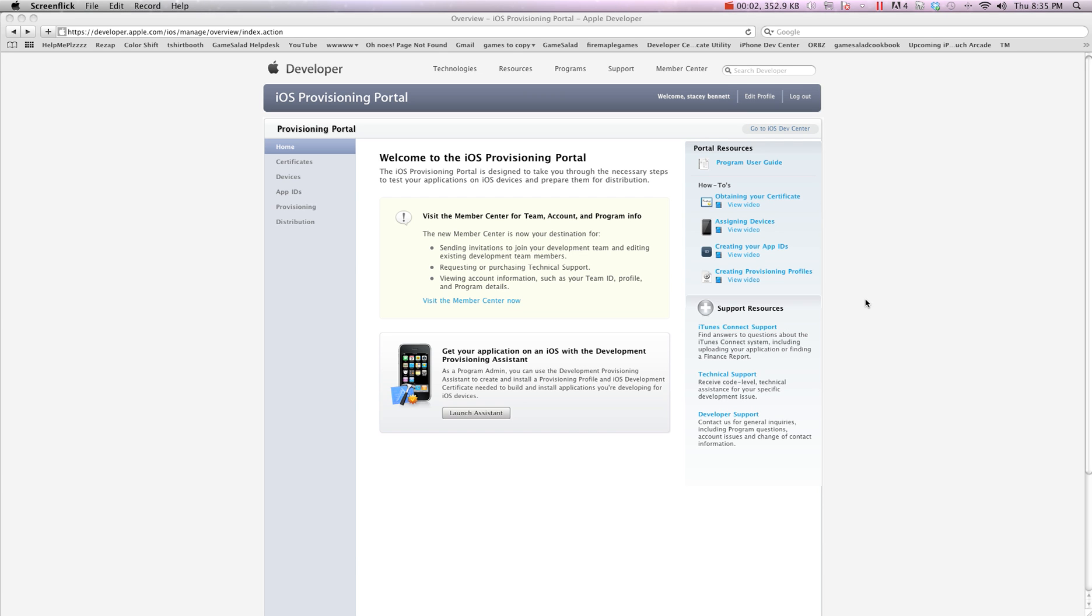Hey there everybody, T-Shirt Booth here from GSHelper.com and I'm going to show you how to get Game Center ready for your device. So you're going to want to start testing Game Center, make sure it's all working before you upload your app and this is going to walk you through most of the steps.